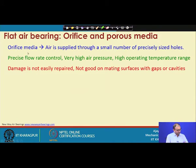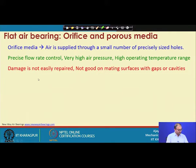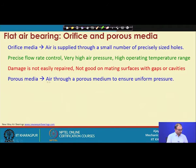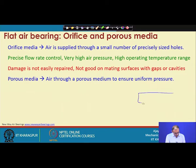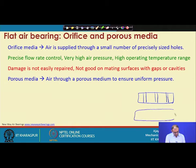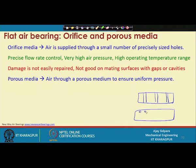Despite these disadvantages, the orifice-type air bearing was the first developed and is still preferred in many applications due to its advantages. Gap sensing elements or sensors can be used alongside it, making it versatile and easy to use. The other type is the porous media, where instead of machined orifice holes, a porous material is used with many naturally occurring small passages.